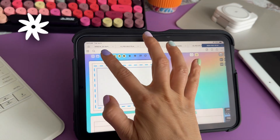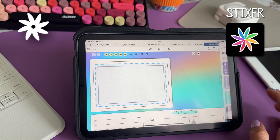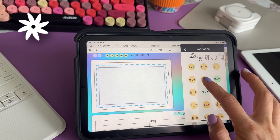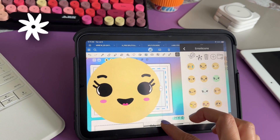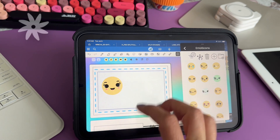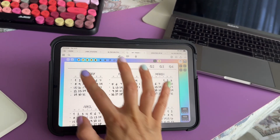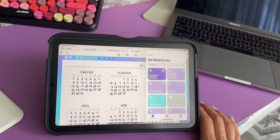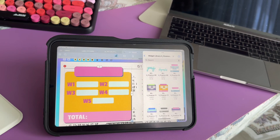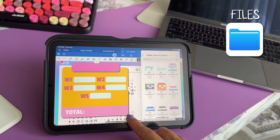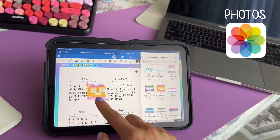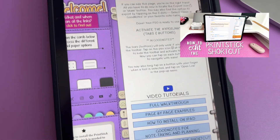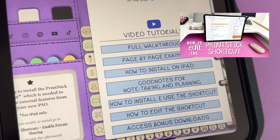This button will open the app Stixxr where you can store and organize all of your digital stickers, widgets, or inserts. If you do not use Stixxr you can modify the shortcut to adapt it to your needs and open instead a different app such as files or photos. Please refer to the video guide in your PSO split to learn how to do this.